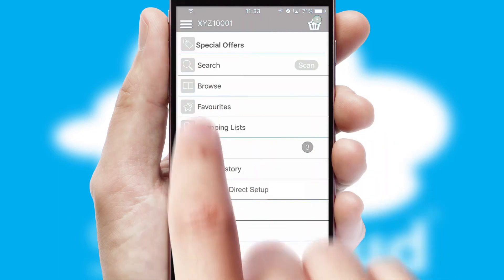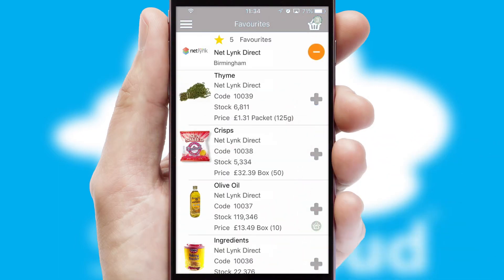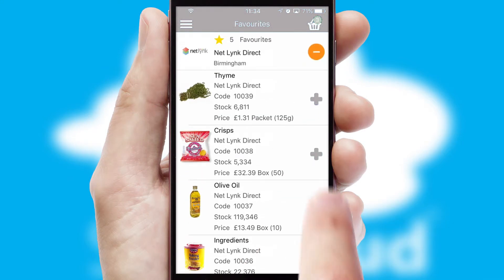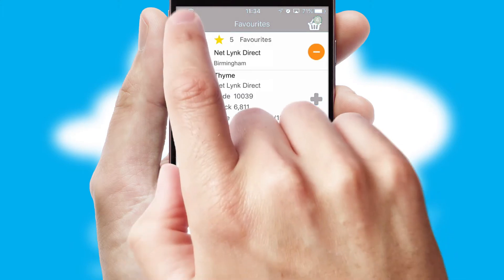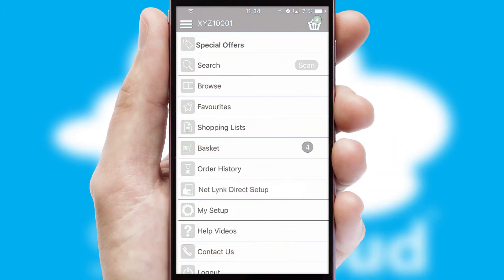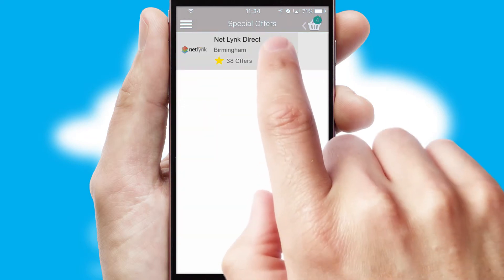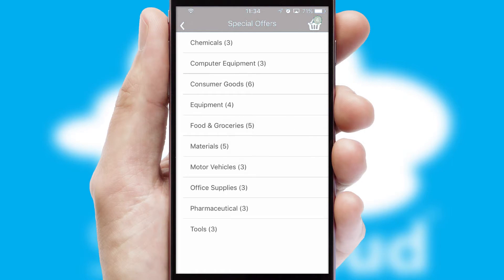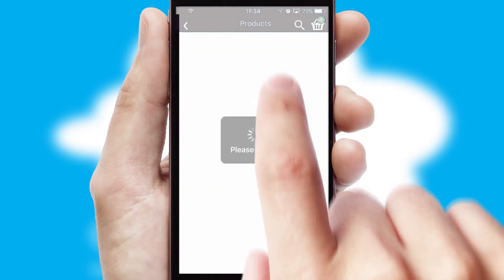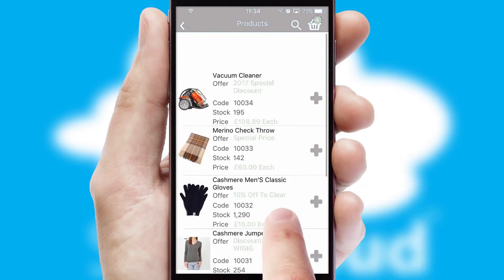Re-ordering regular items is quick and simple as you can maintain your own list of favorite products. Creating customized special offers is another feature of the application, which can be set up and tailored for individual customers. SwiftCloud has some very powerful promotional features, such as multi-buy and price promotions.